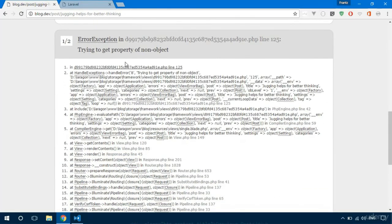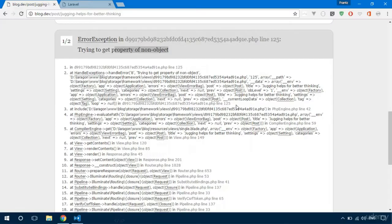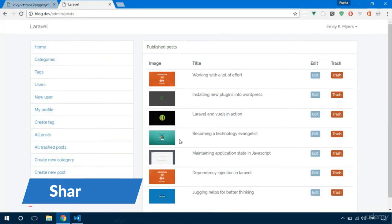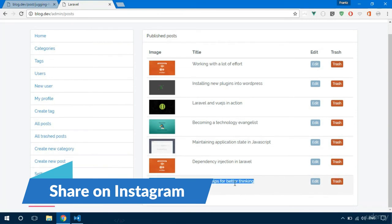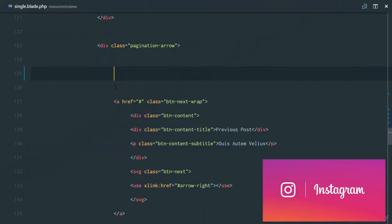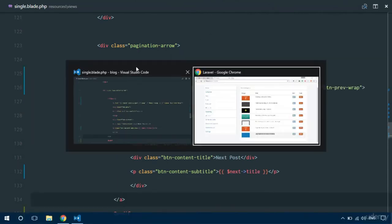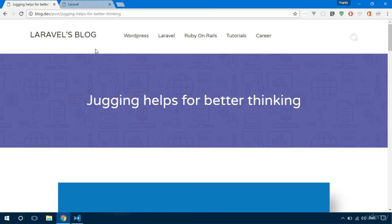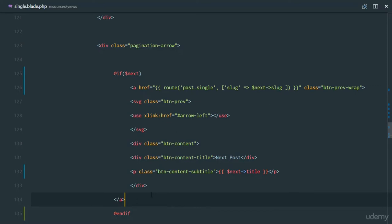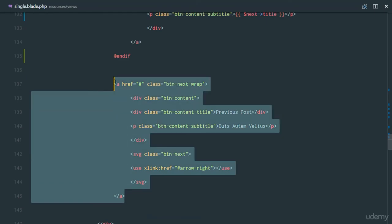After refreshing, we get 'trying to get property of known object' in our view. This is actually the latest post and we don't have a next post. So what we're going to do is wrap this anchor tag in an if statement — we'll say @if(next) and @endif. After pasting that in and refreshing, it works. When we don't have a next post, the link won't be there.